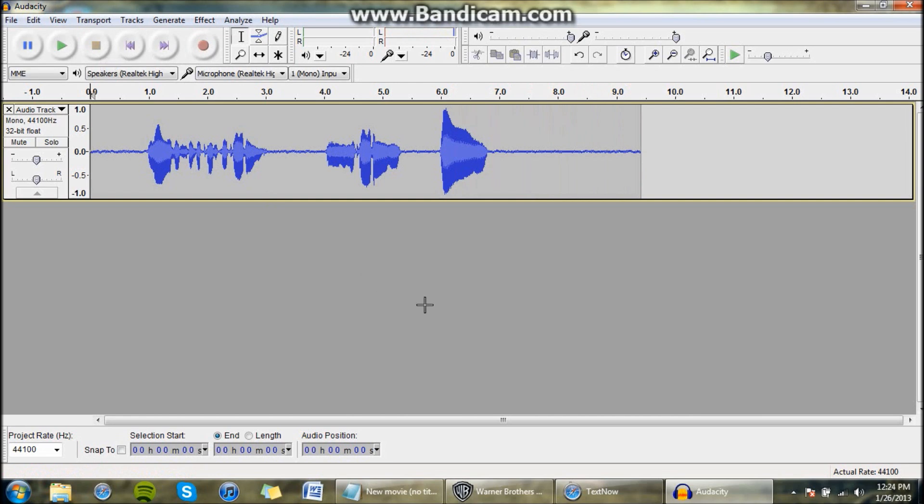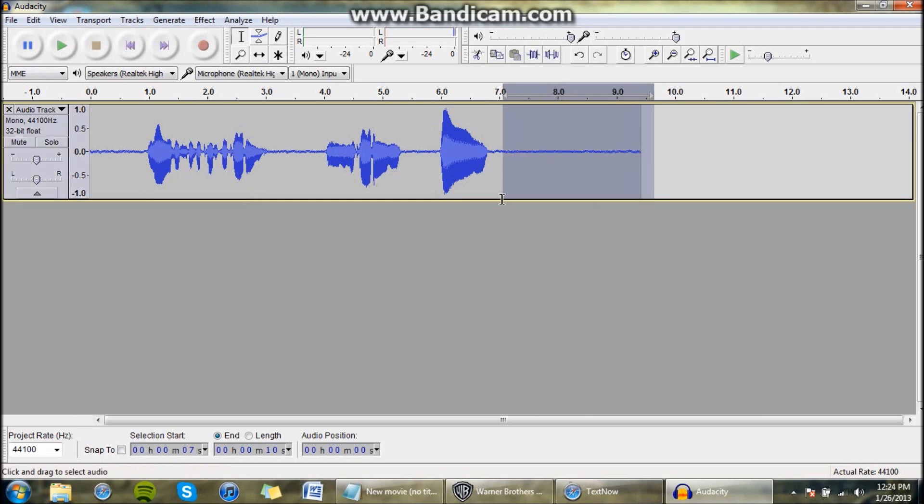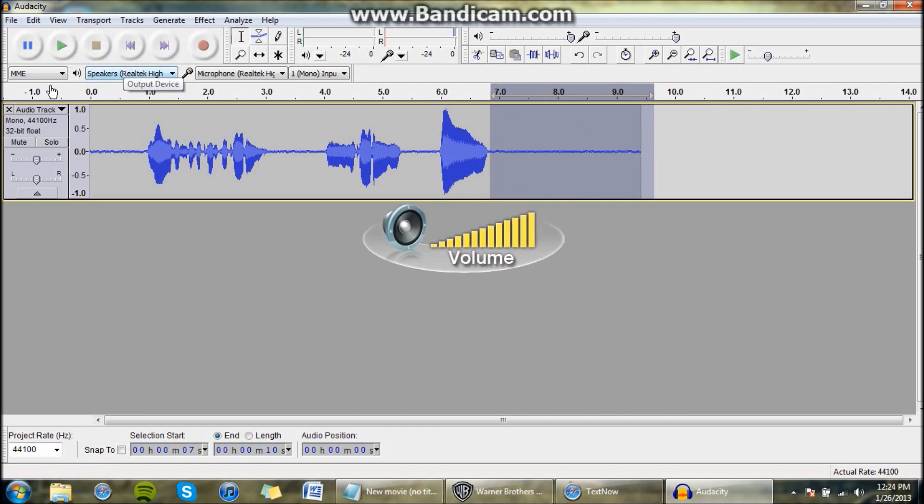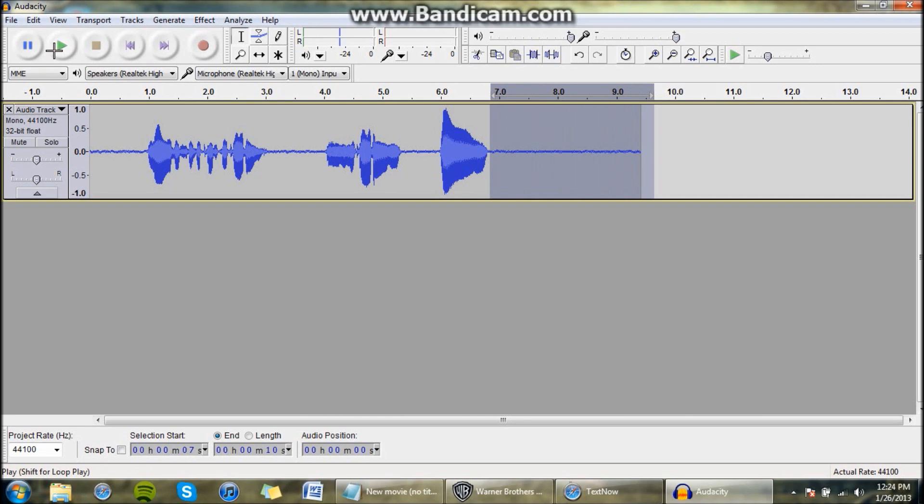And as you can see, I left some space at the end because what you want to do is you open up your audio in this and you select where there's no audio playing but background noise. So like right here, you can hear it's not the best. Can you hear that? It's not that good.